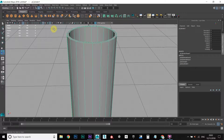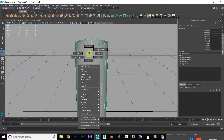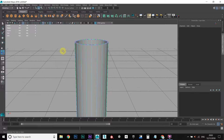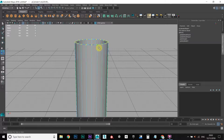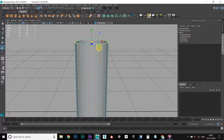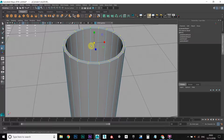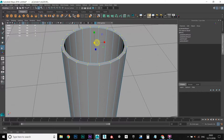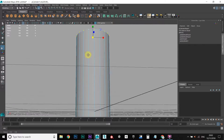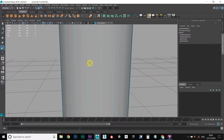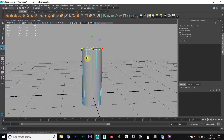Let's bring these out first. Hold down the right mouse button, go to vertex, and select these vertices. Press R to go to the scale tool and drag these out — kind of a bit more of a glass shape.